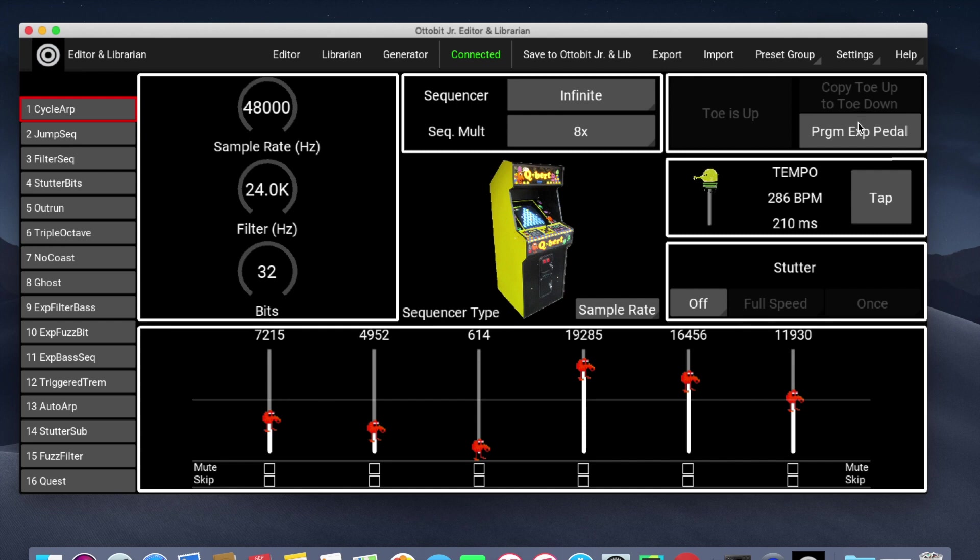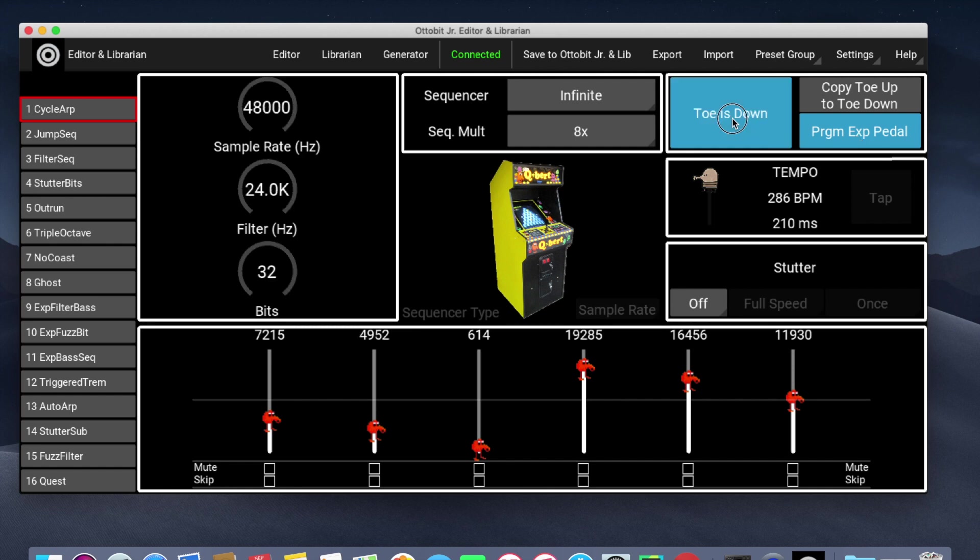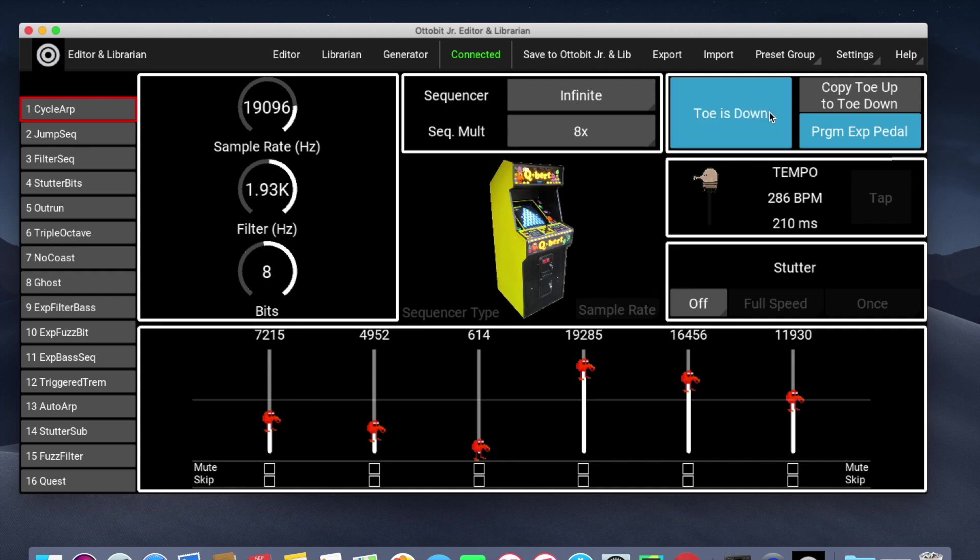To program the expression pedal, click Program Expression Pedal. Clicking Toe is Up and Toe is Down will show you the different settings. Of course, you can go and change those settings, and that's how you program the values on the expression pedal.